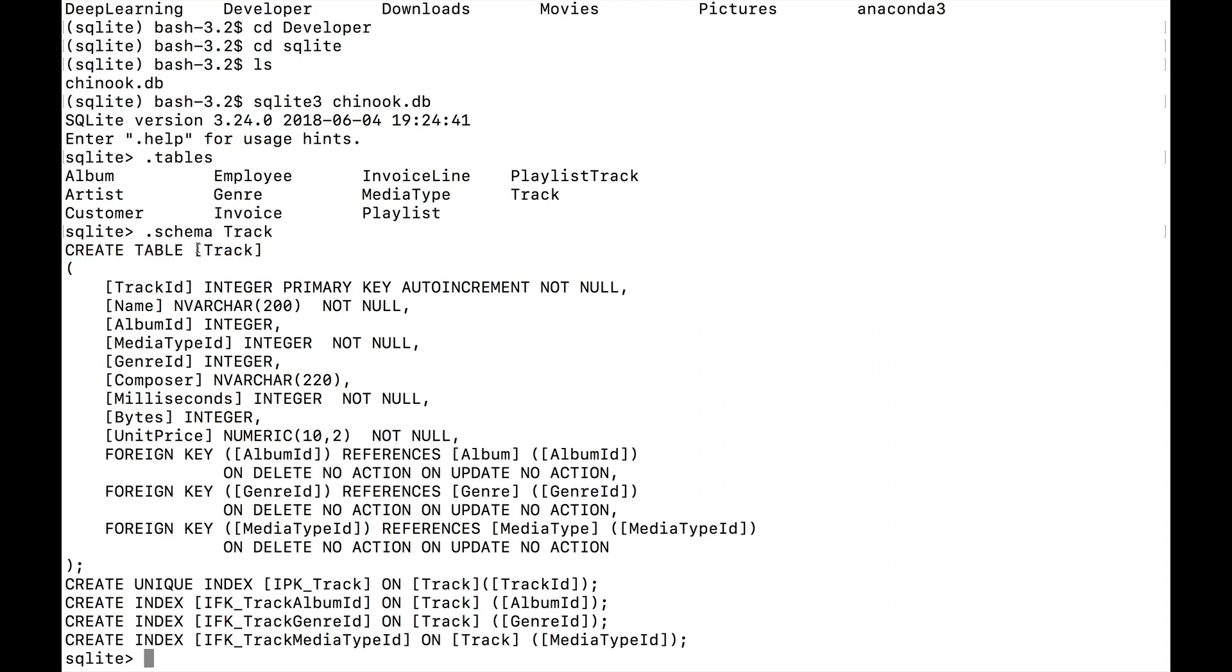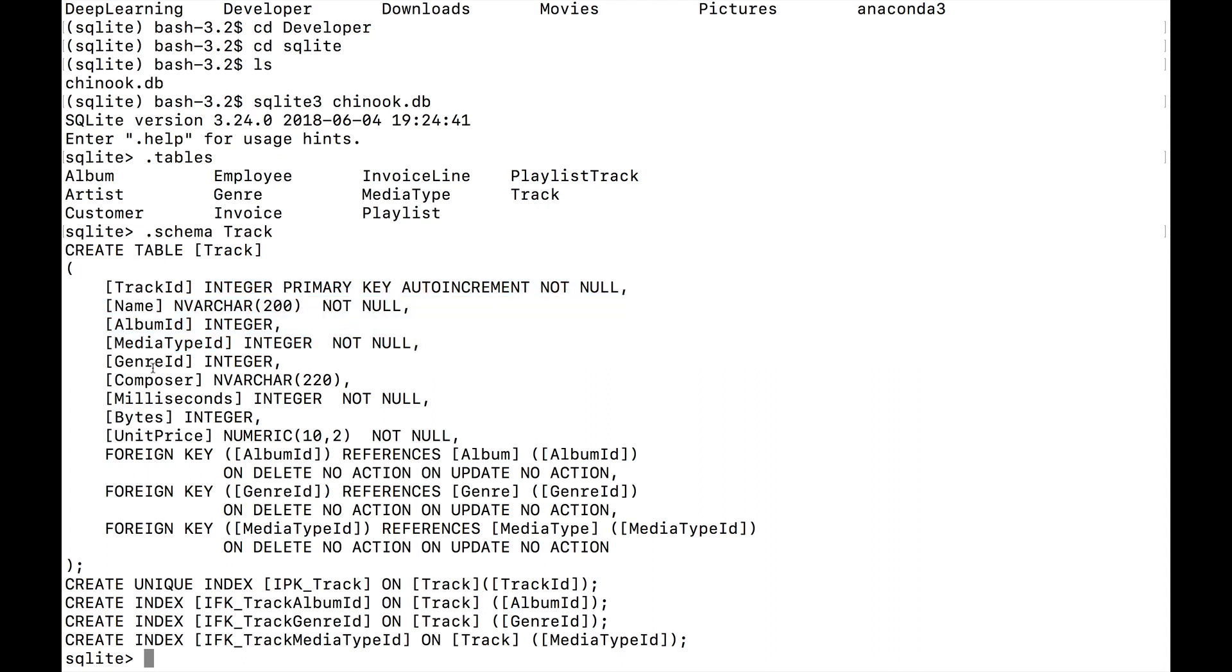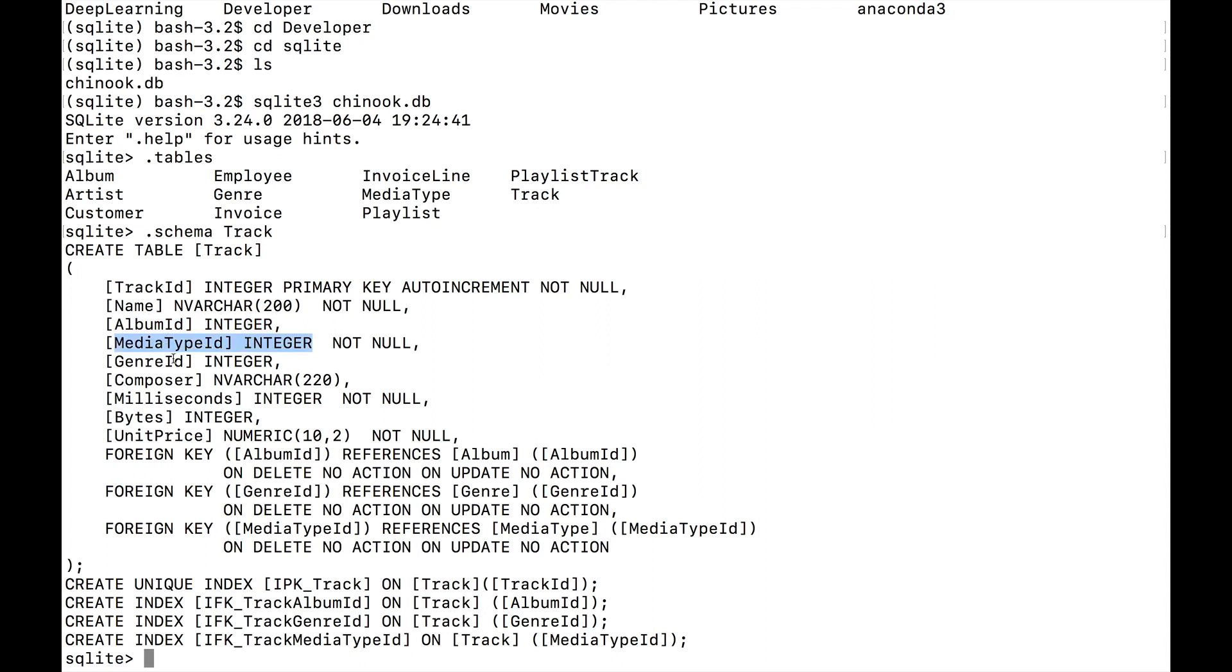A lot of this might seem like gibberish, but the important thing to understand is that this line creates the table: create table track. We can look at all of the fields that it has as well as what kind of values are expected. Here's a track ID, and we know that it's an integer. Then there's a name, and this seems to be an nvarchar 200, so really what this translates to is that this is a variable length of characters with a max of 200 characters. In other words, this is just a string. Then there's an album ID, a media type ID, a genre ID, a composer, milliseconds.